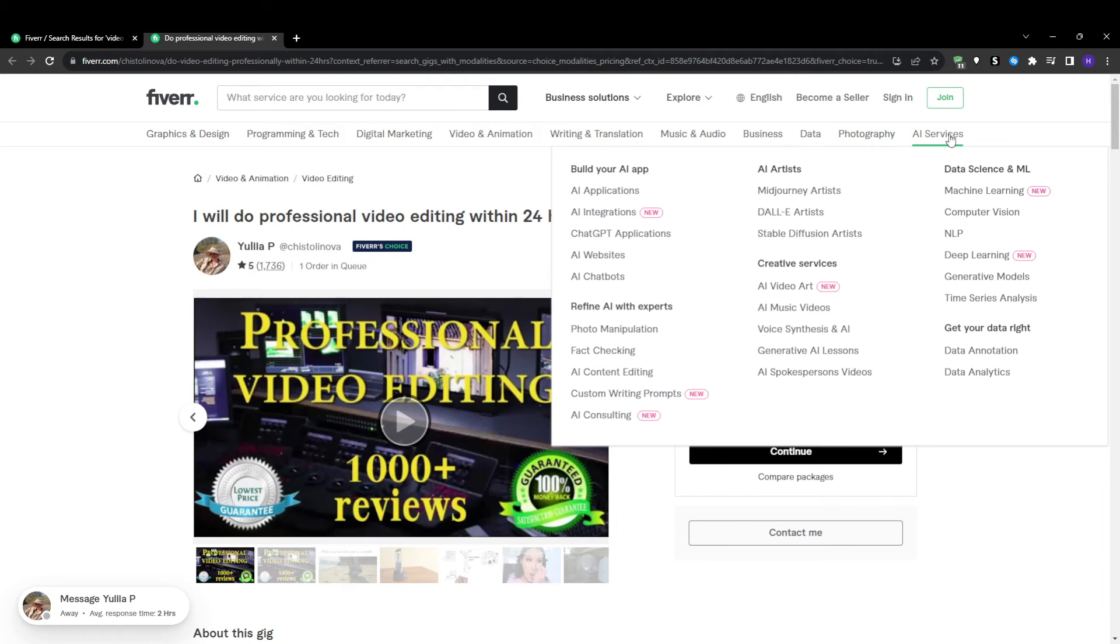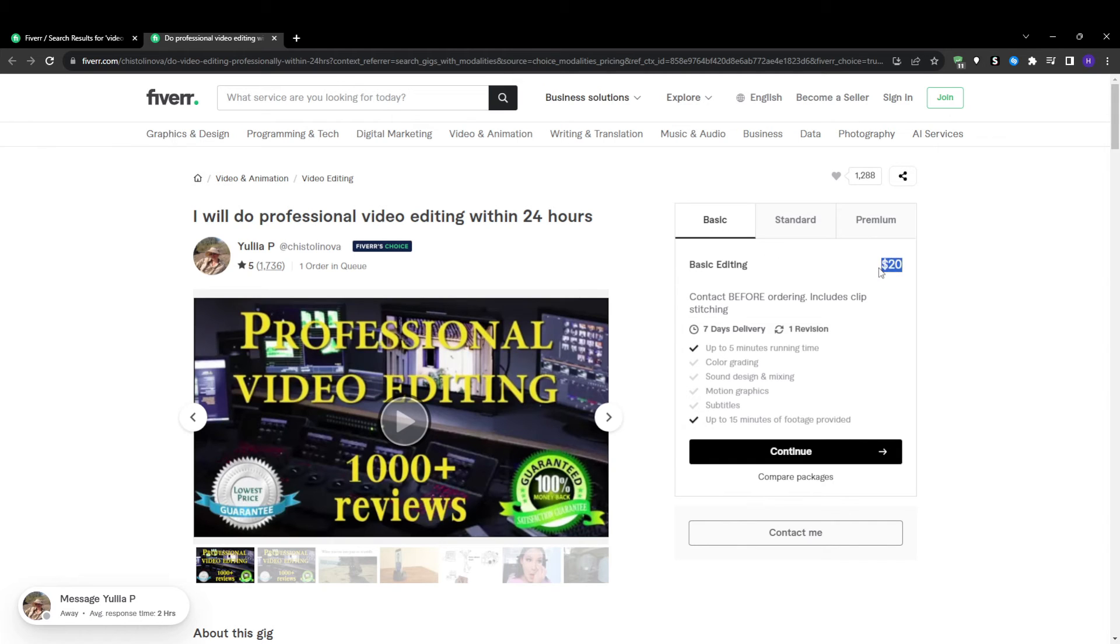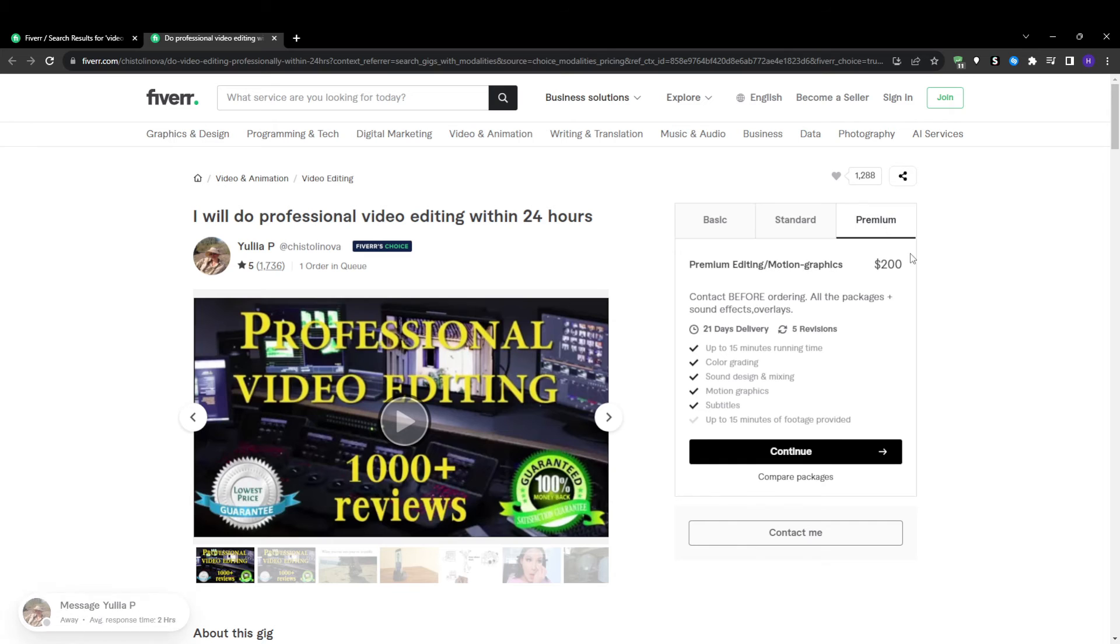The next tip is to structure your gig pricing tiers carefully. It's a well-known fact by now that Fiverr's algorithm strongly rewards gigs that take full advantage of the three pricing structure: basic, standard and premium. The exact pricing of each tier depends on your niche, but always use all three. This signals to the algorithm that your gig offers robust options.